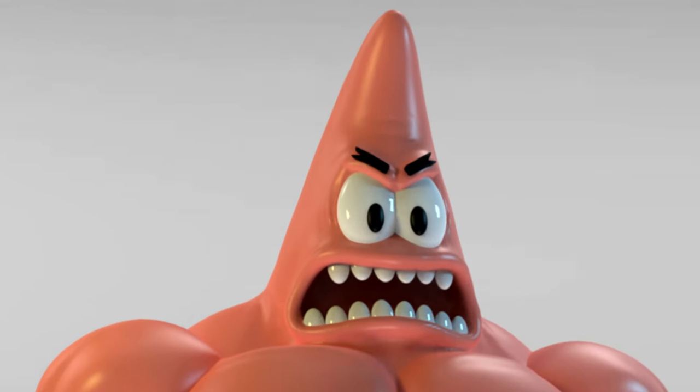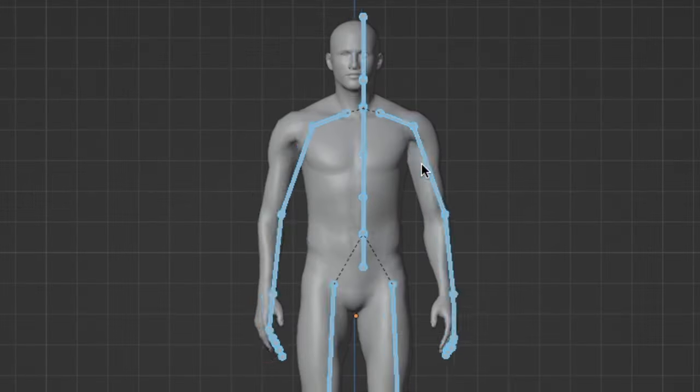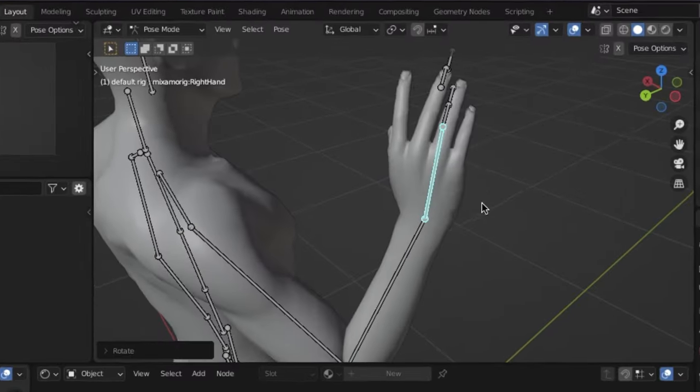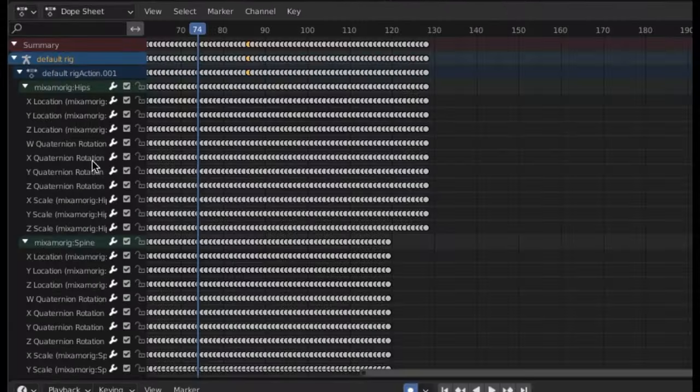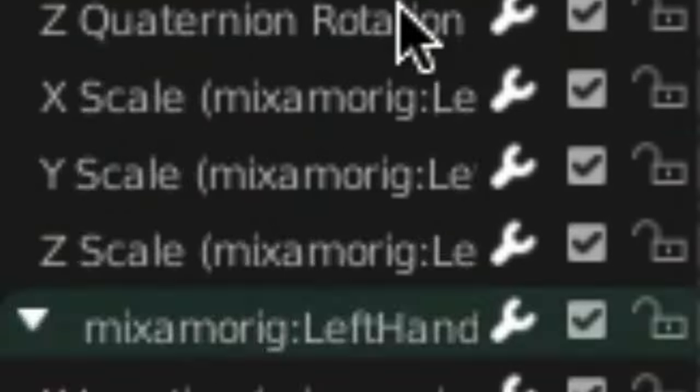And for those of you who don't know, a 3D character is made up of a bunch of bones, and you have to manually animate each and every one of these.